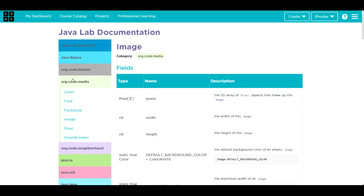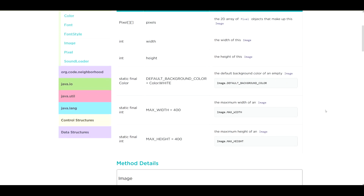Over here we have org.code.media and Image below it. Within this package, the Image class does the following: the getPixels method creates a 2D array of Pixel objects that make up the image — so this is actually creating the overlay of pixels that we can change. We can get the width and the height of the image. It looks like we have some static finals: the maximum width of an image is 400, maximum height is 400, and the default background color is white. These aren't things we can change.